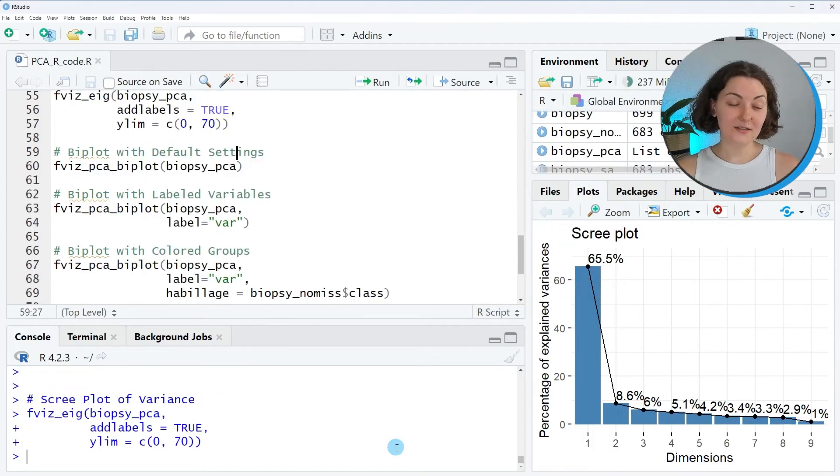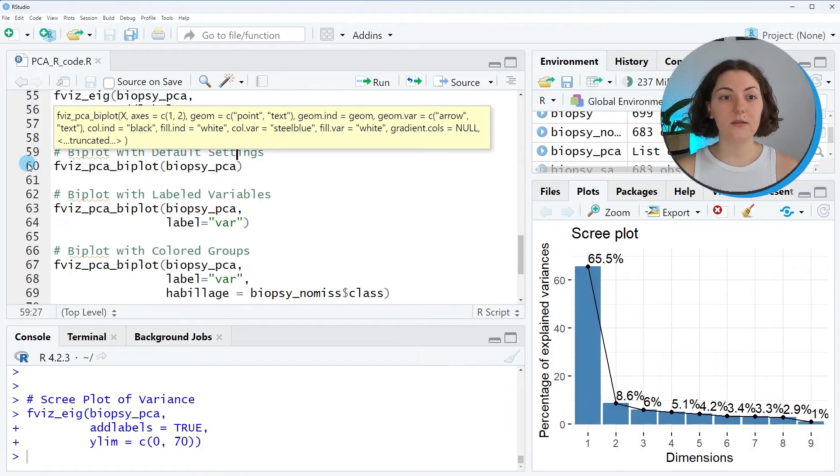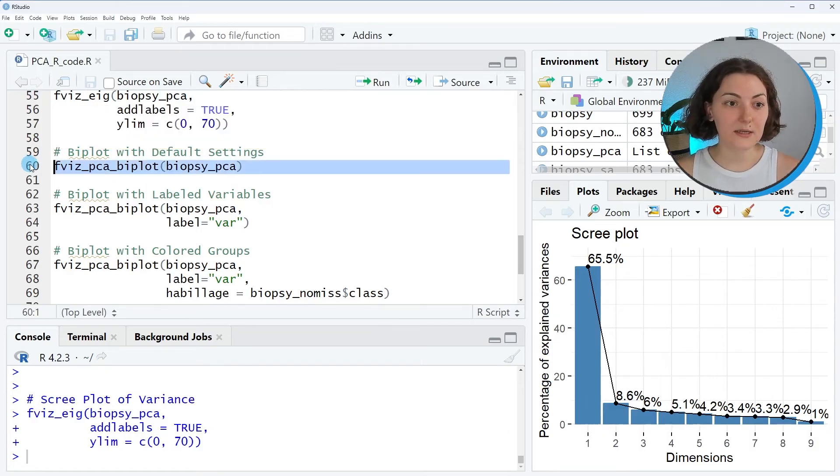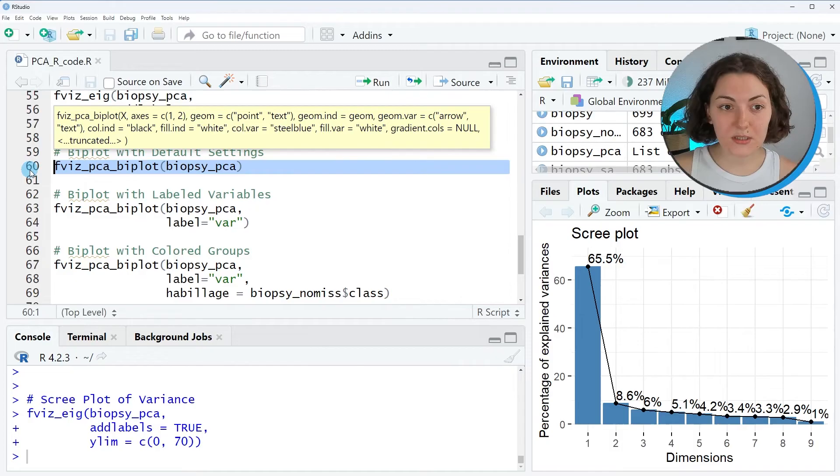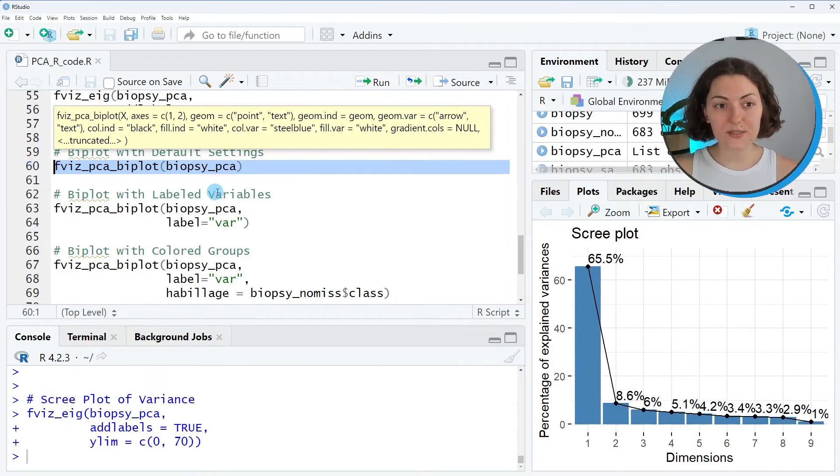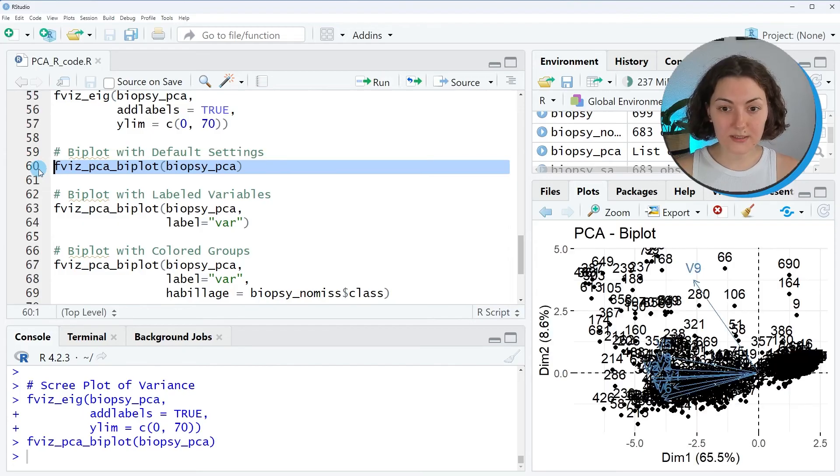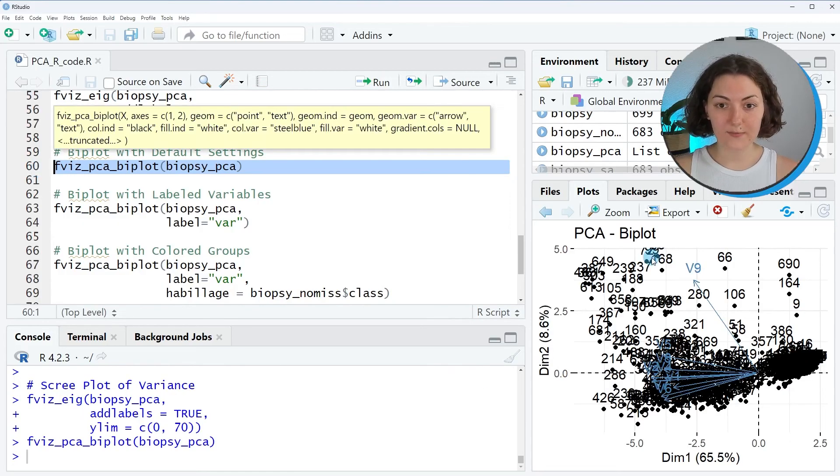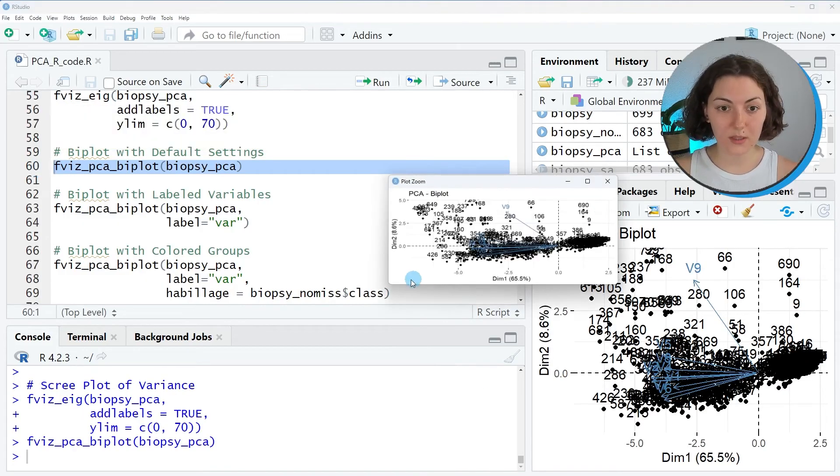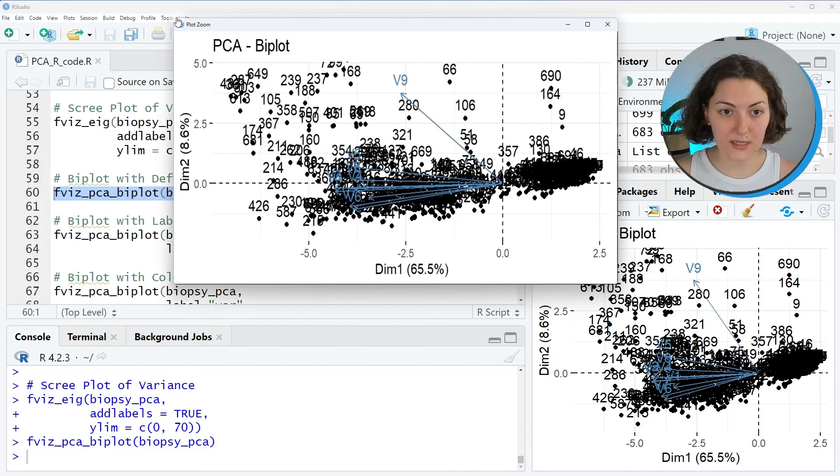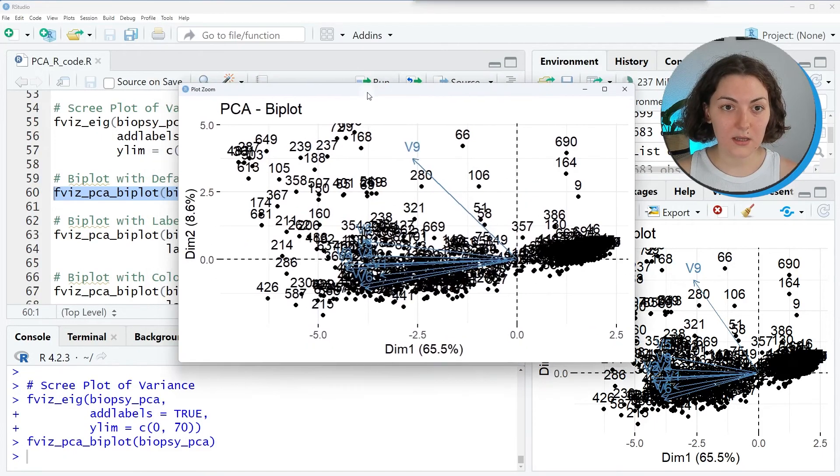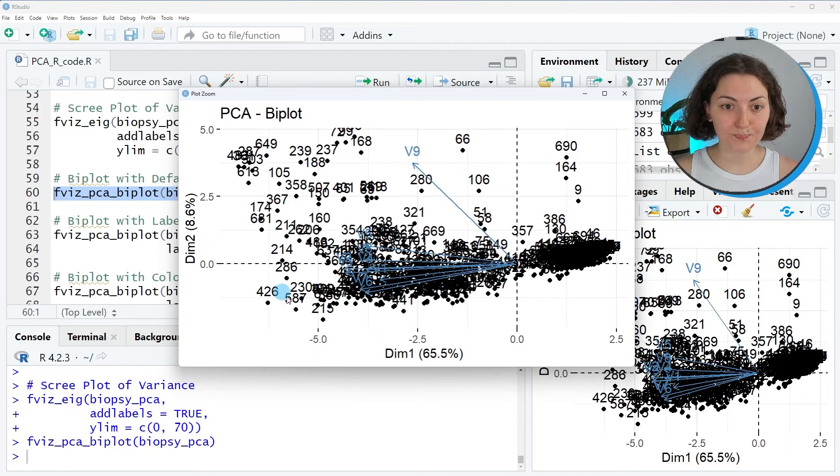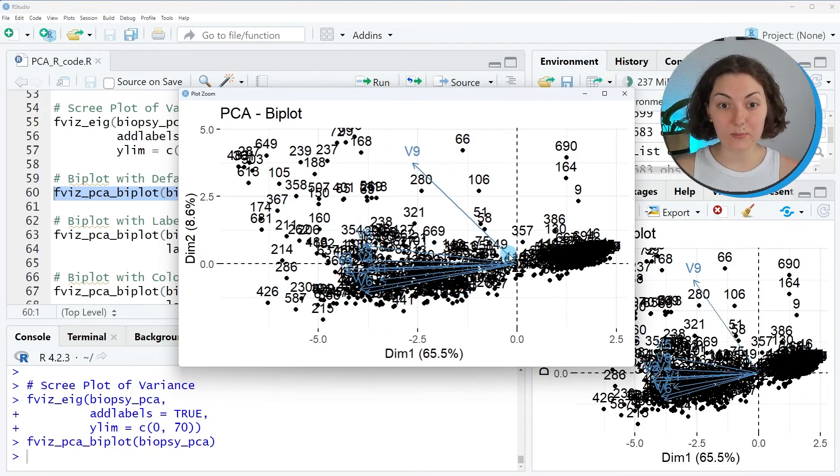Now we will continue with the biplot, which is used to interpret the PCA results. The fviz_pca_biplot function will be used. As you see, we input our PCA object. When we run this, we obtain the shown plot. You can zoom in and see how all the data points and variable vectors are labeled by default.